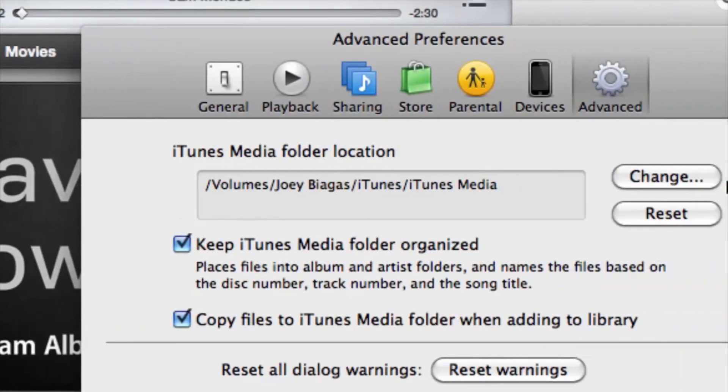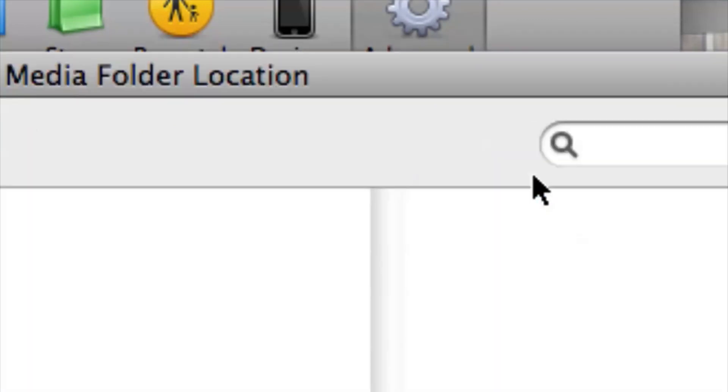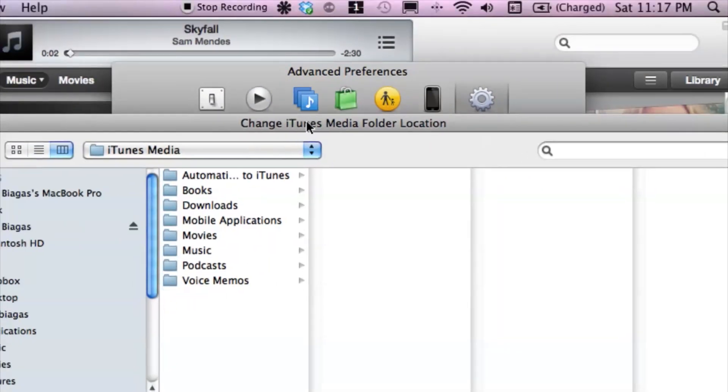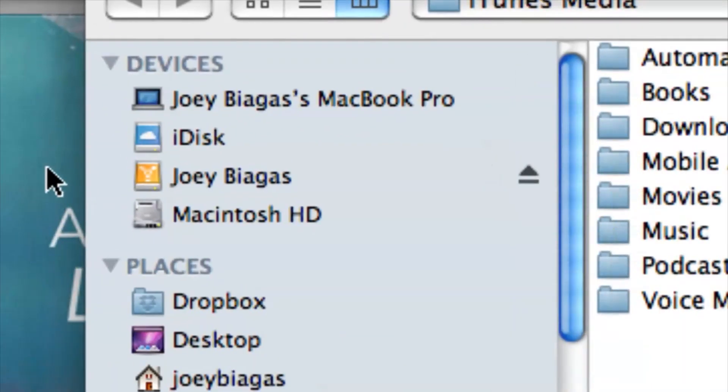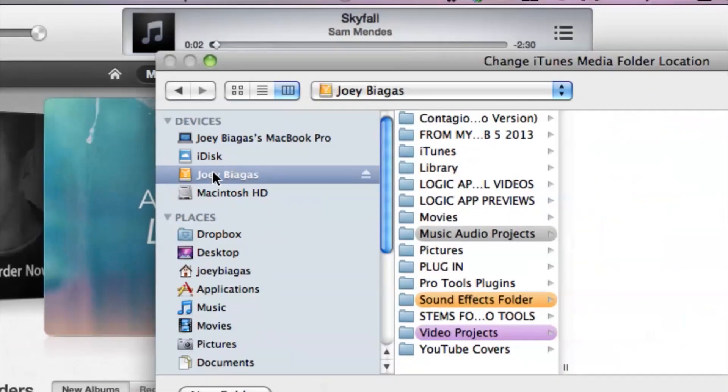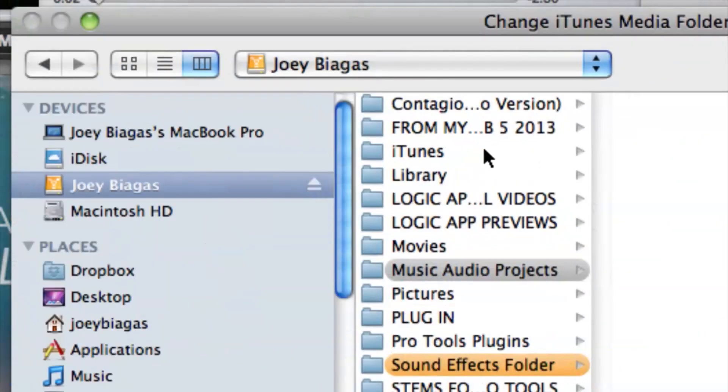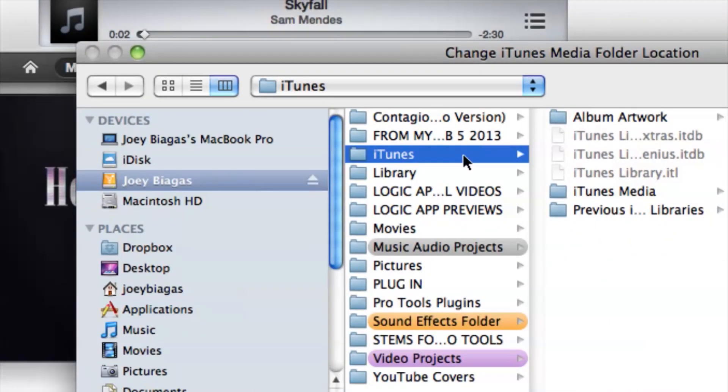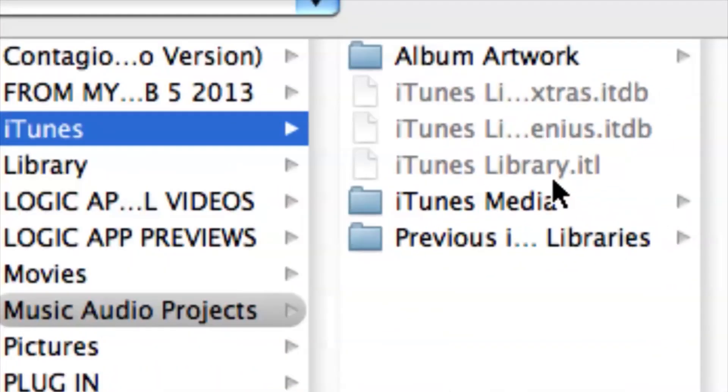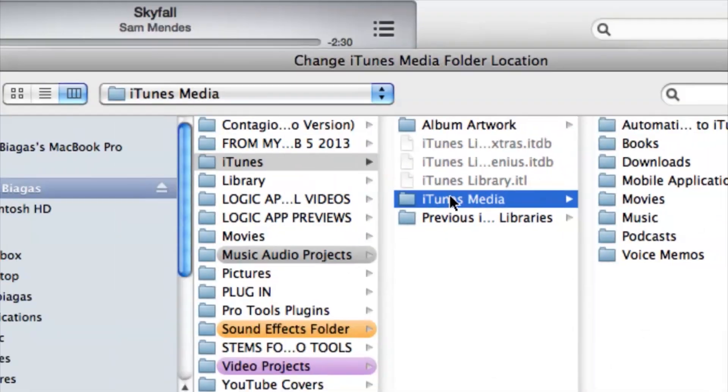So let's go ahead and change that. I'm going to click change. Okay, so just locate your hard drive. I'm going to locate mine, and then I have my iTunes folder here. You can make an iTunes folder and then another folder called iTunes media, and that's it.